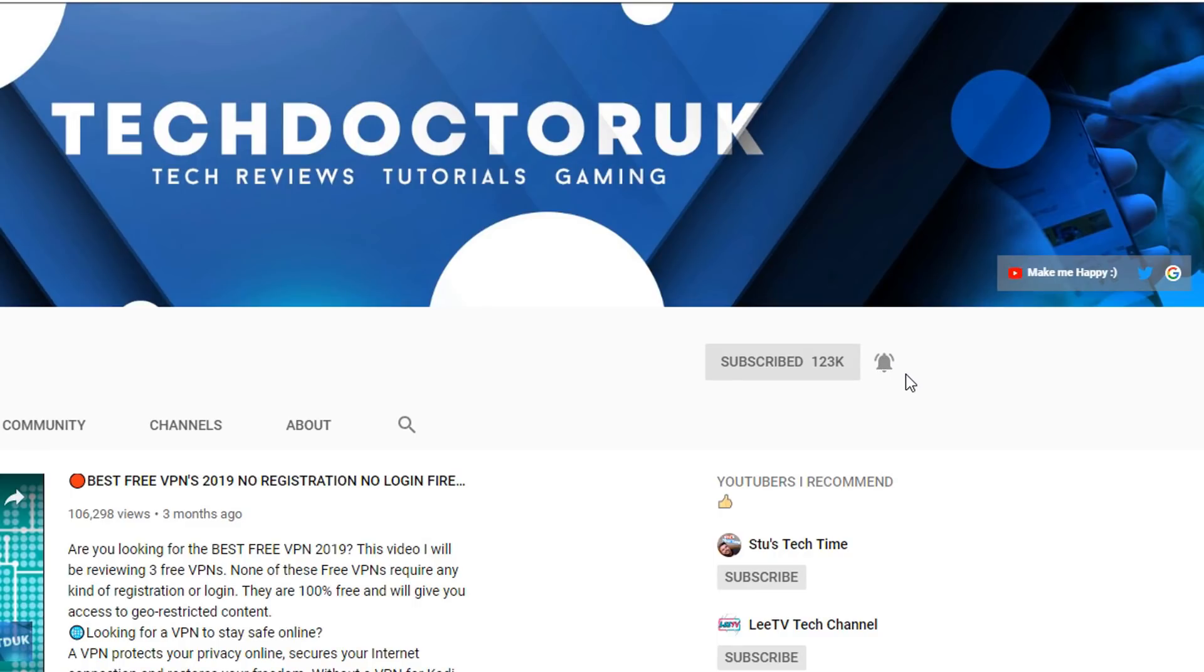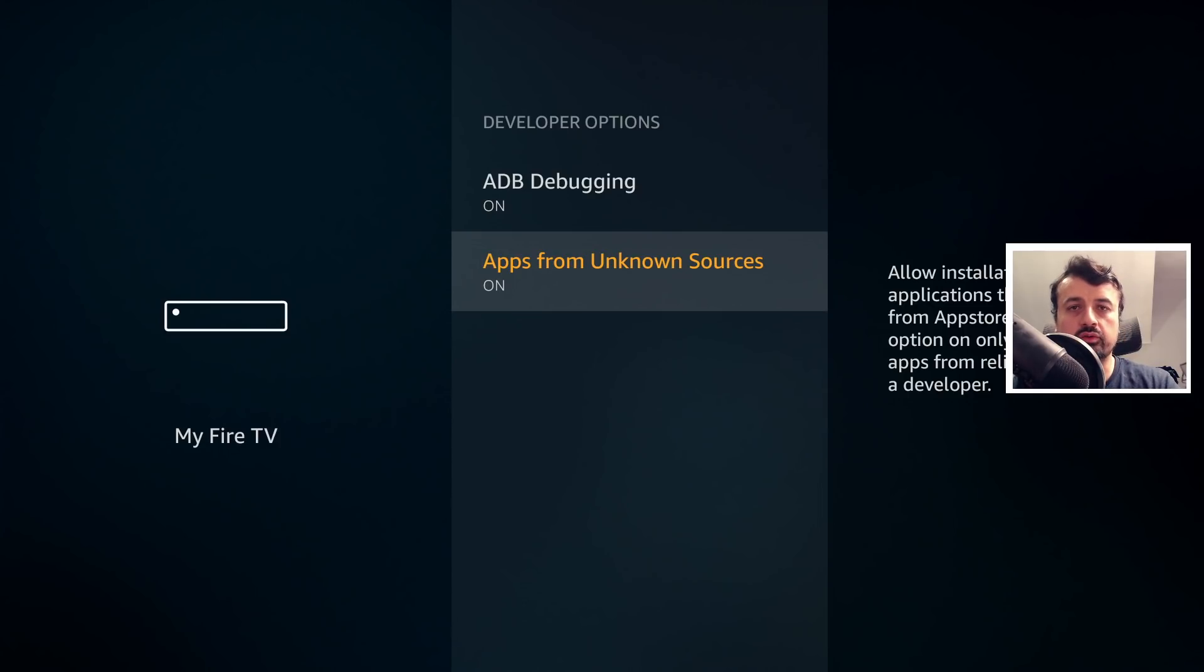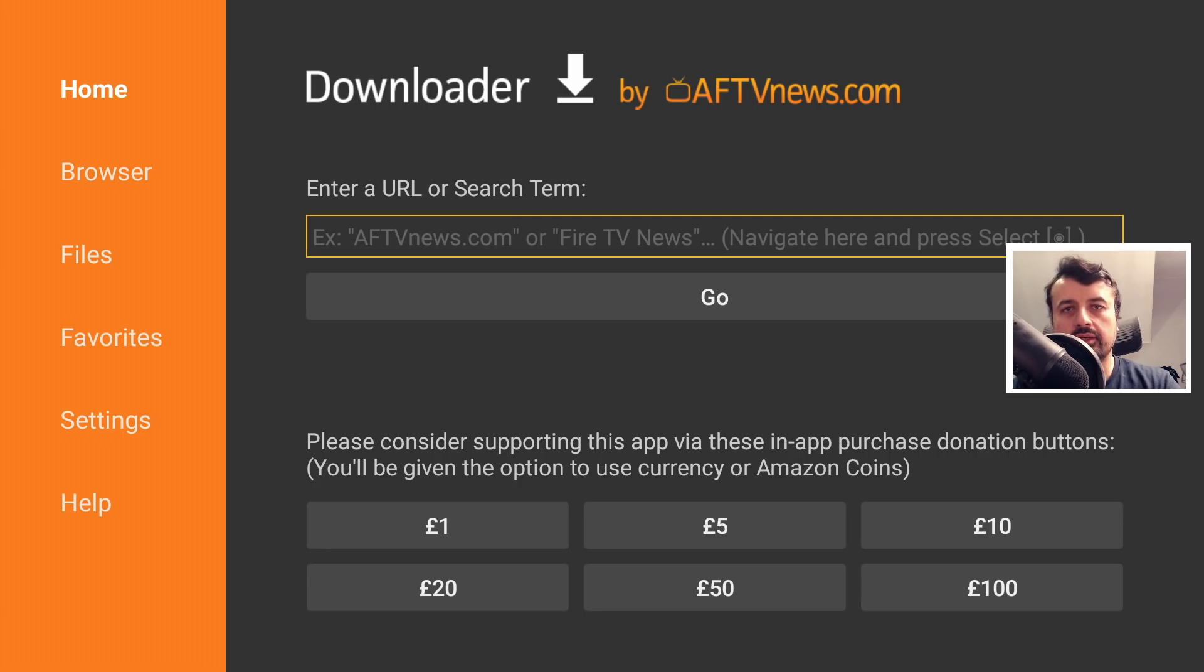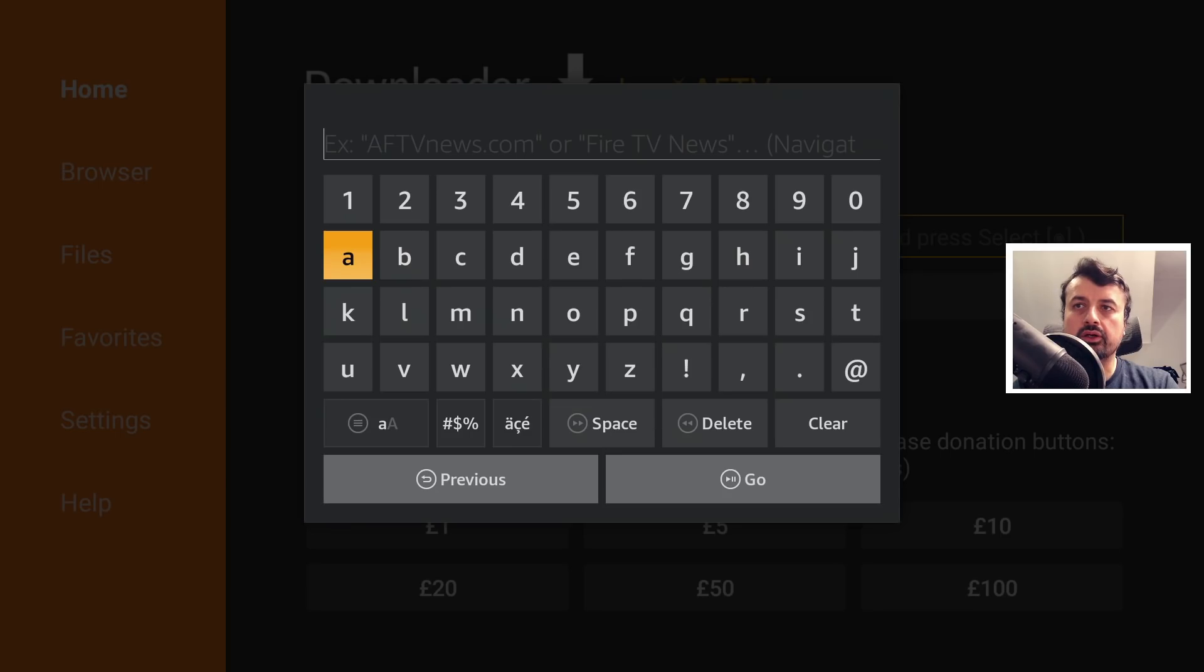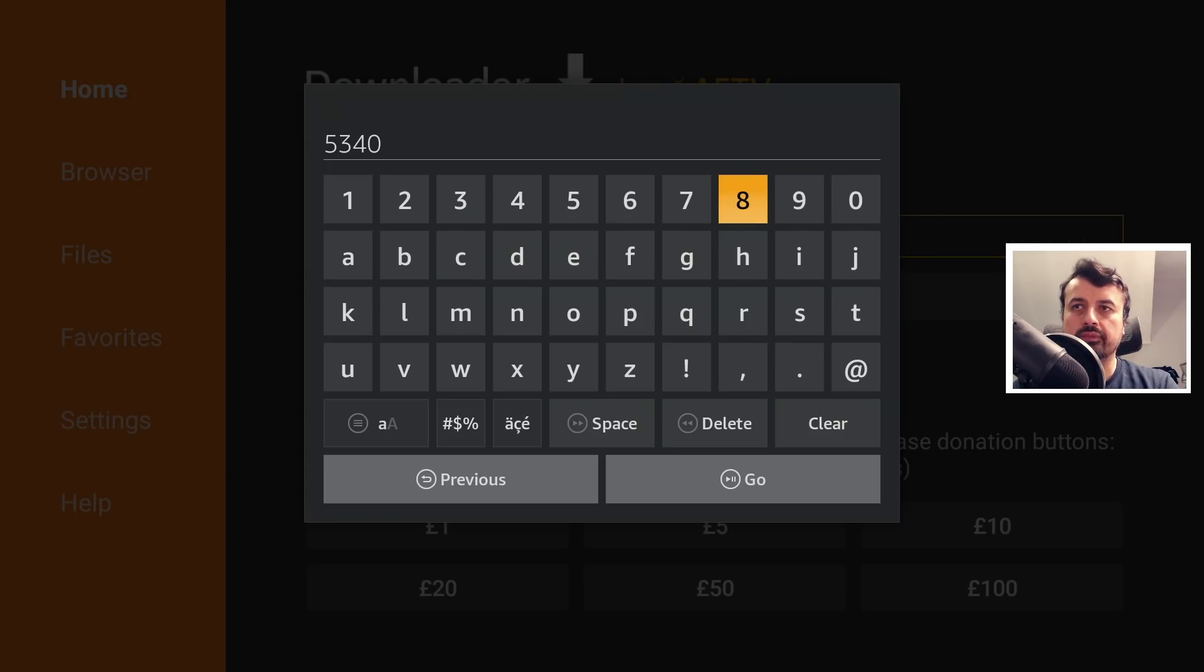Okay, so to begin this process, make sure you've got the apps from unknown sources enabled. Once you've confirmed that, let's now open up Downloader. Inside Downloader, let's navigate to my website by entering in the code 53402.